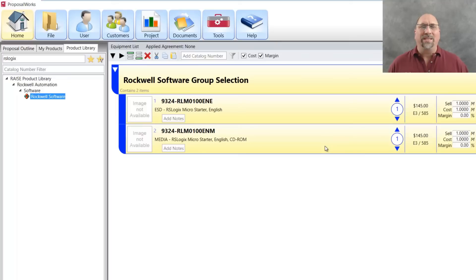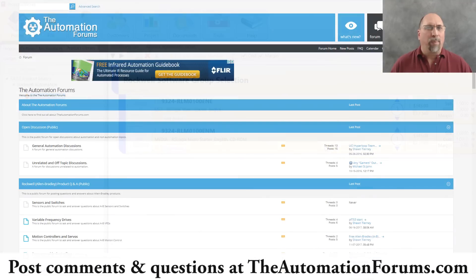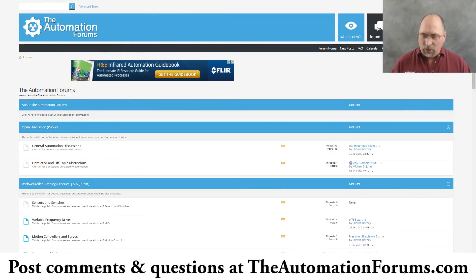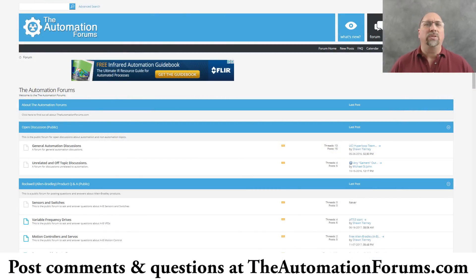And with that, that's how easy it is to get a free app, ProposalWorks, from Rockwell, install it, and use it to help you find catalog numbers and prices.